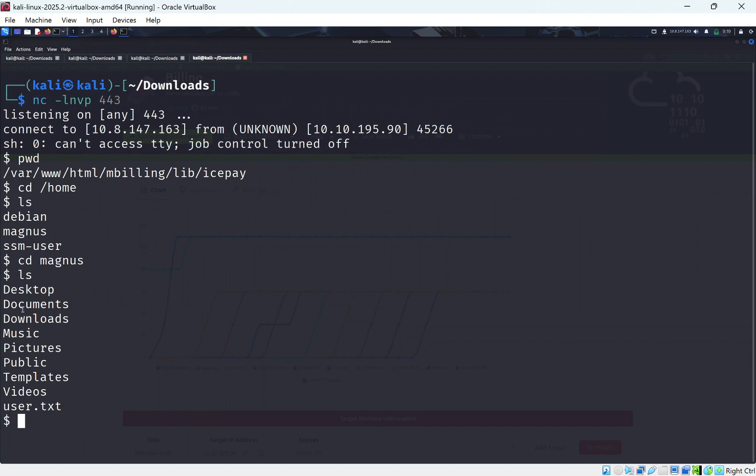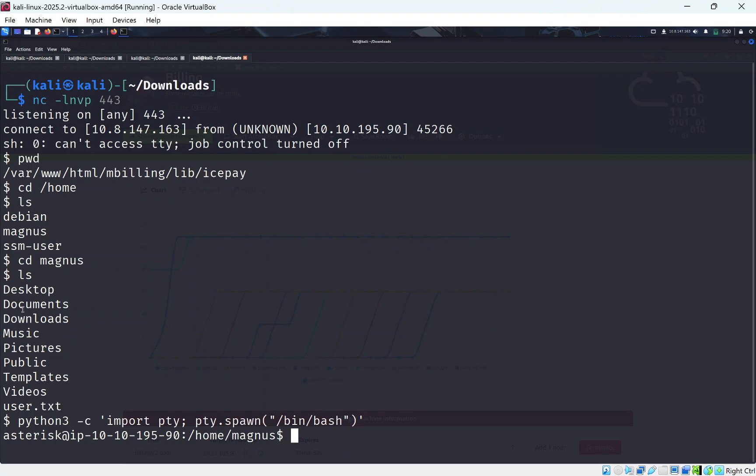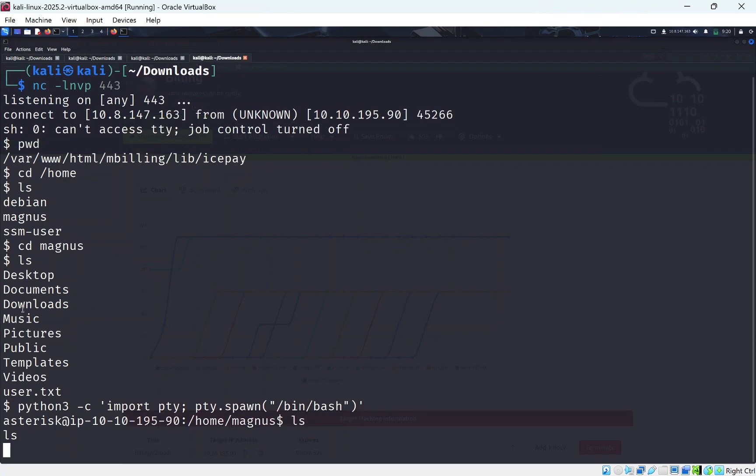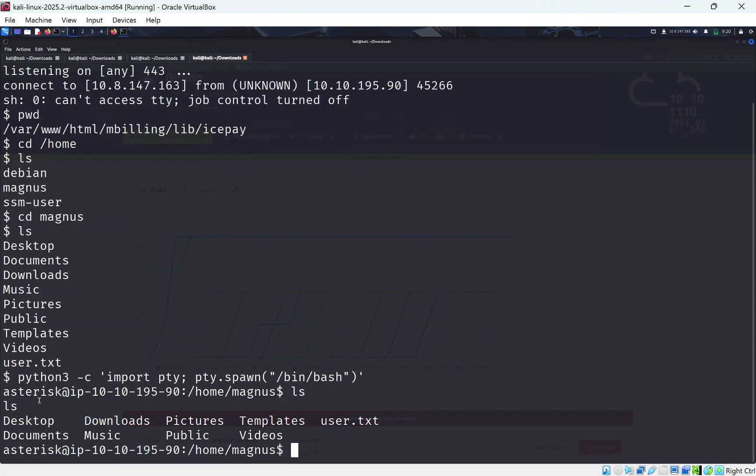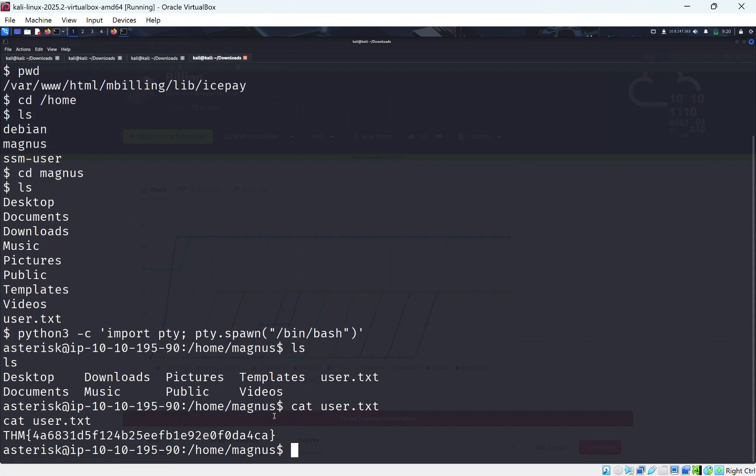If you're going to be opening a terminal editor like nano, you might need to upgrade. But for this room, you won't. So if you do LS again, you can see it looks much nicer. So if we do cat user.txt, you can see we have the first user.txt flag here.